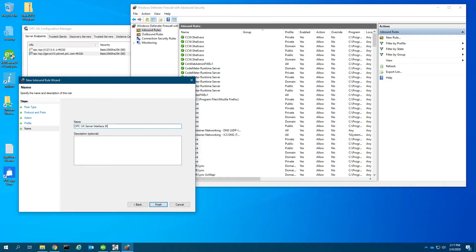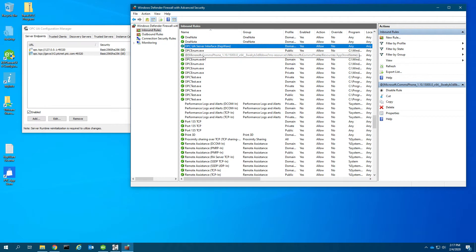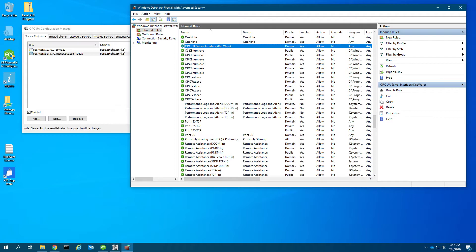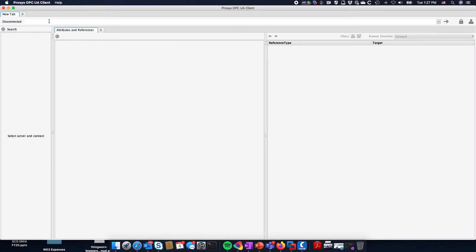We'll put Kepware in here just so it's easier to see in the list. If I sort this list, I should see this rule, OPC UA server interface Kepware, that's allowing traffic to come in on 49320. Now let's go over to the client and connect: opc.tcp://Jiva1v2:49320.